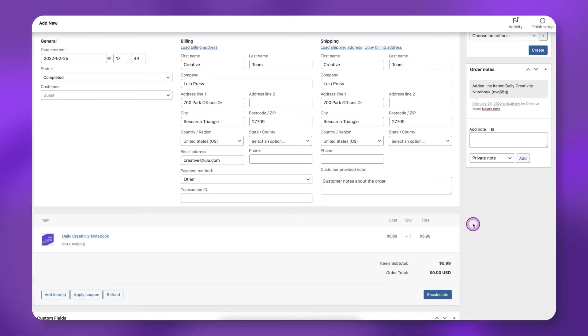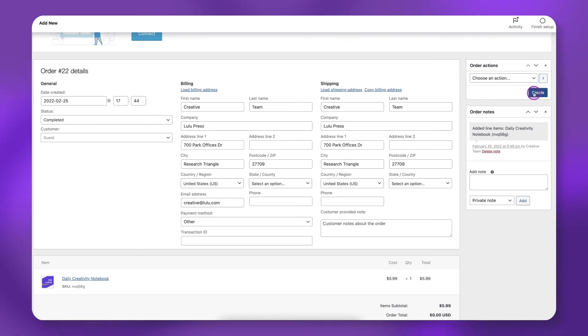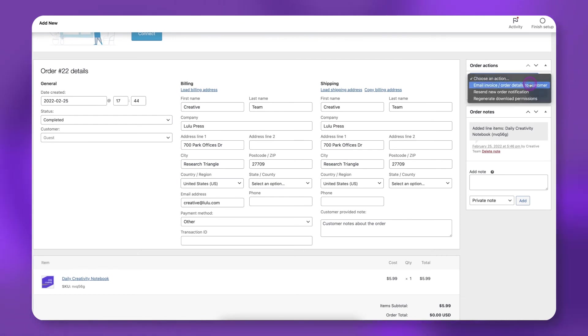Under Order Actions, click Email Invoice slash Order Details to Customer. Click Create.